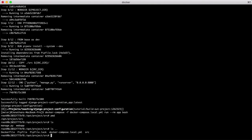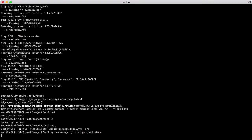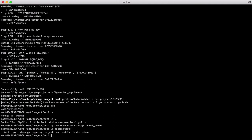From inside our container, run python manage.py startapp ebookstore. This is going to create a new app within our Django project called ebookstore using an overwritten startapp command from the Django command overrides package that we installed earlier on. Now that we've run that, let's check that all the files are there. And there we go. We have our new Django app.